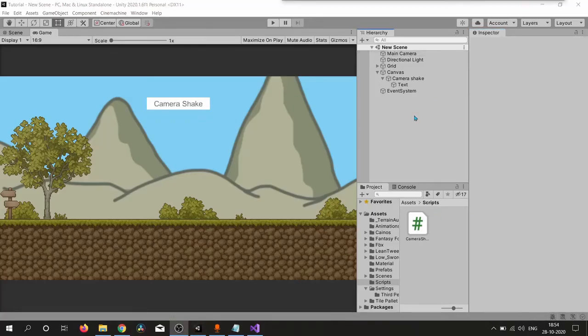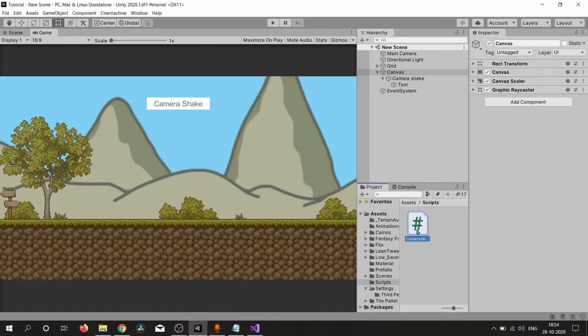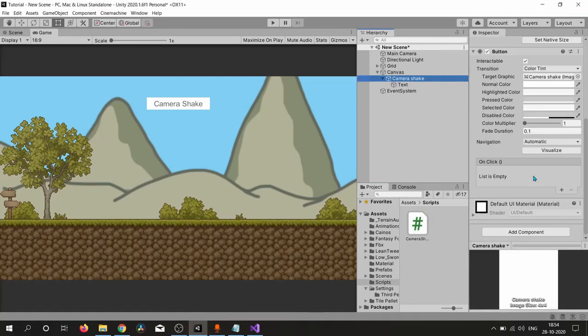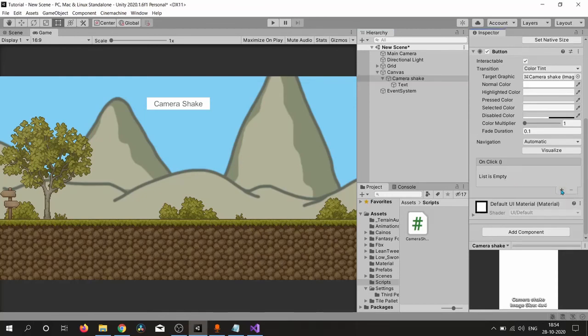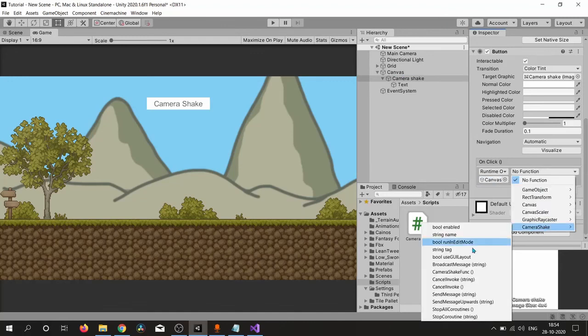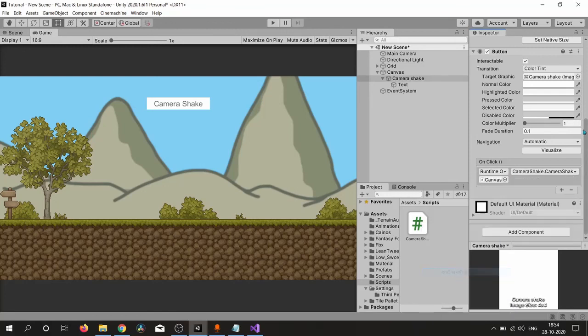Let's drag this script onto our canvas and also add an event here. We need canvas, so drag it and find our function. There it is, CameraShakeFunc.